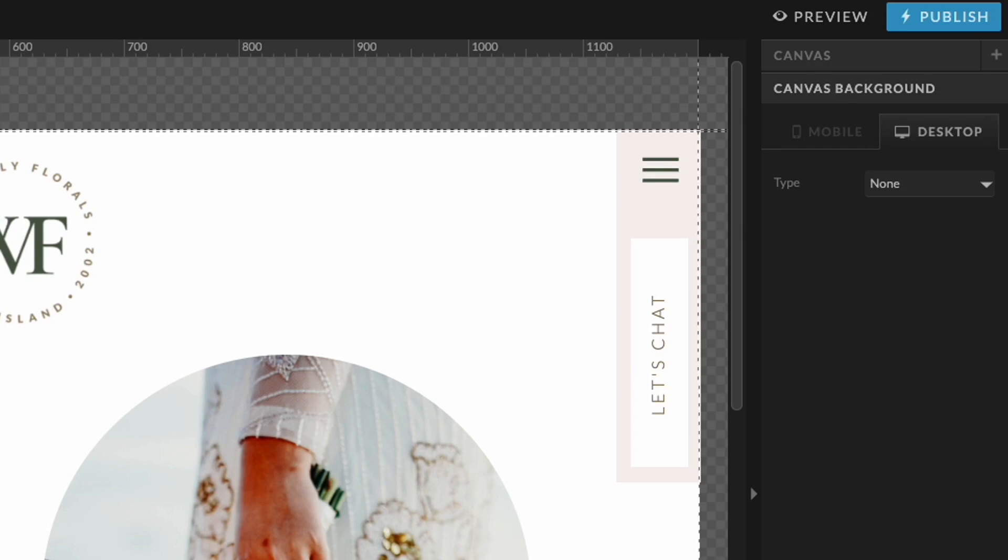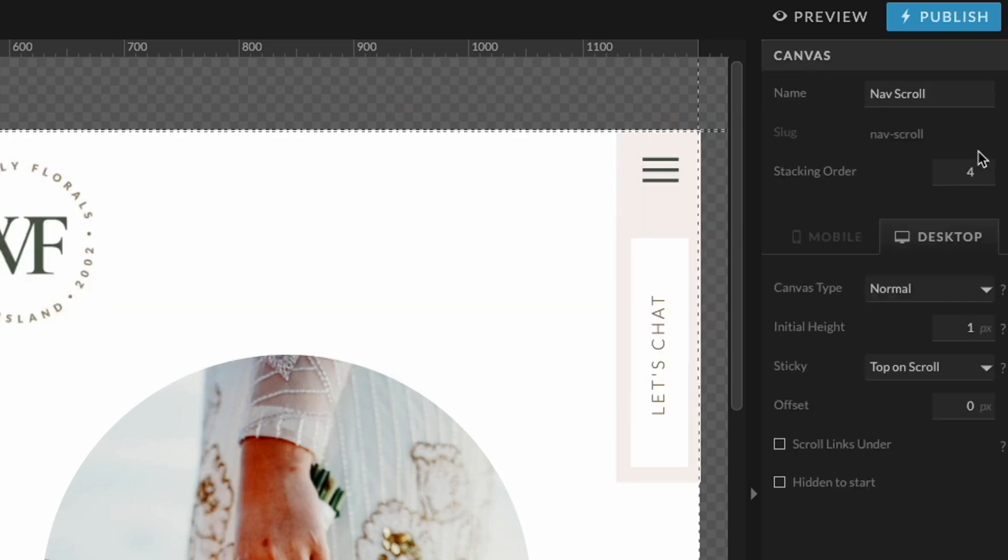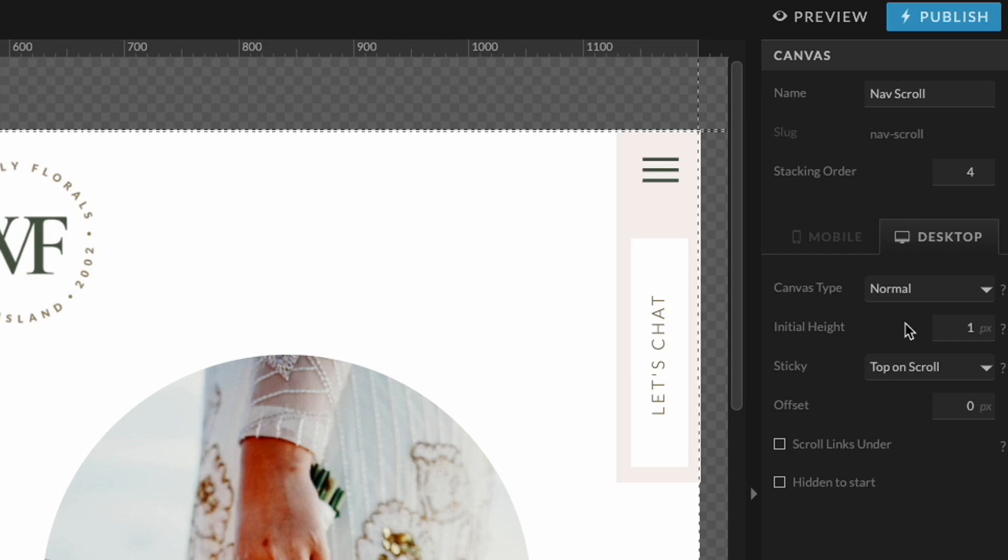The other thing I want to do is come into the canvas settings here and just check to make sure everything looks good. Under the canvas settings for this specific canvas, because like I mentioned, it's going to scroll down the page with you. It is a normal canvas. The initial height is only one pixel, which means that it is not going to take up any space on the page. It is actually going to overlap the other sections.